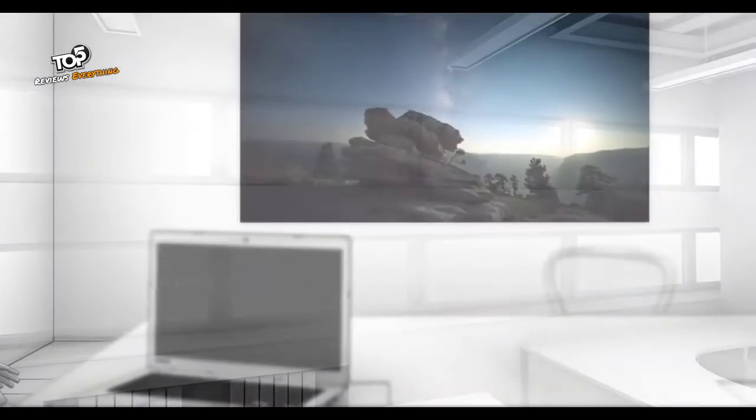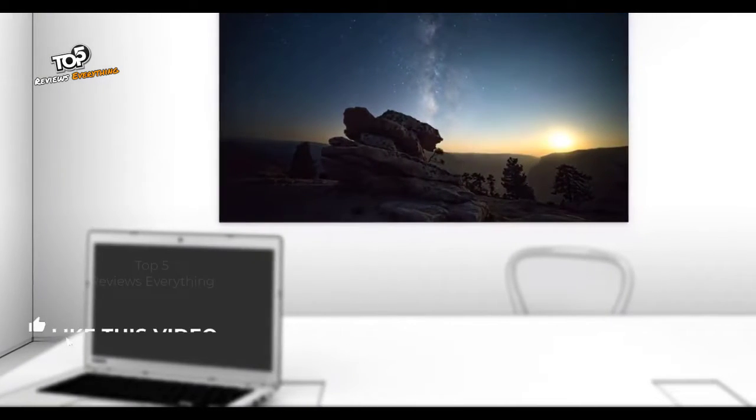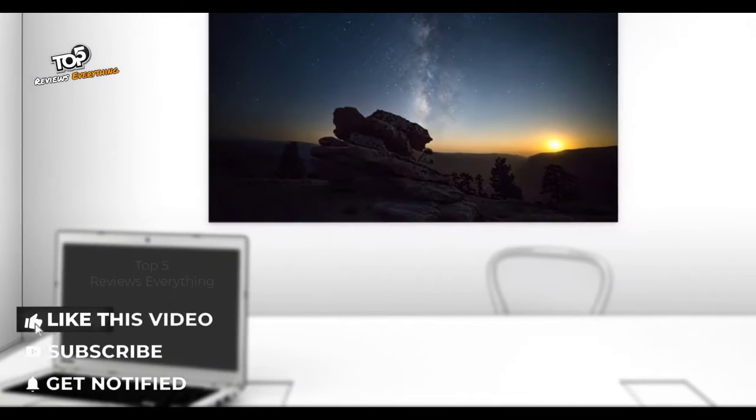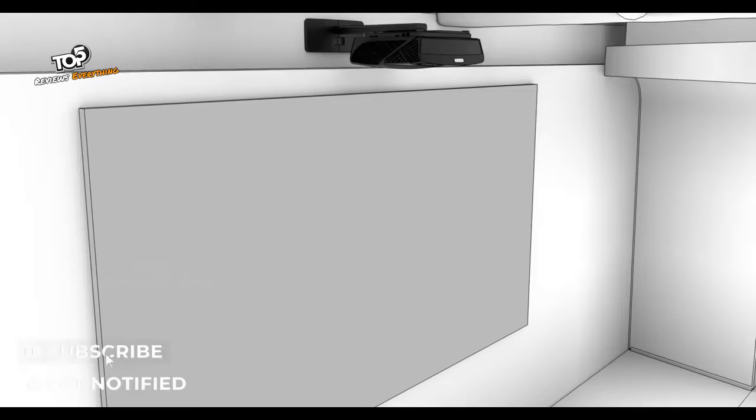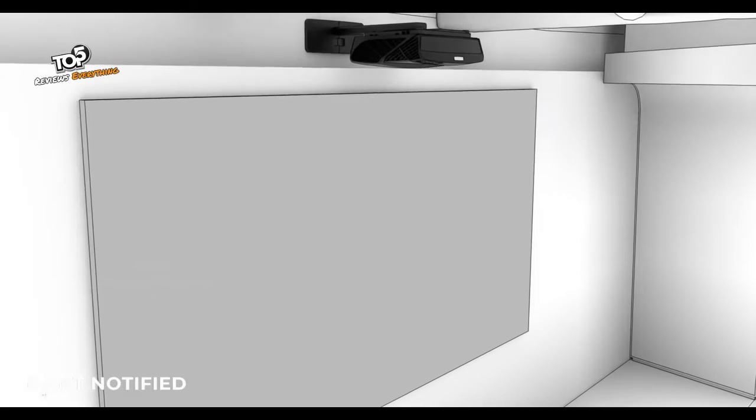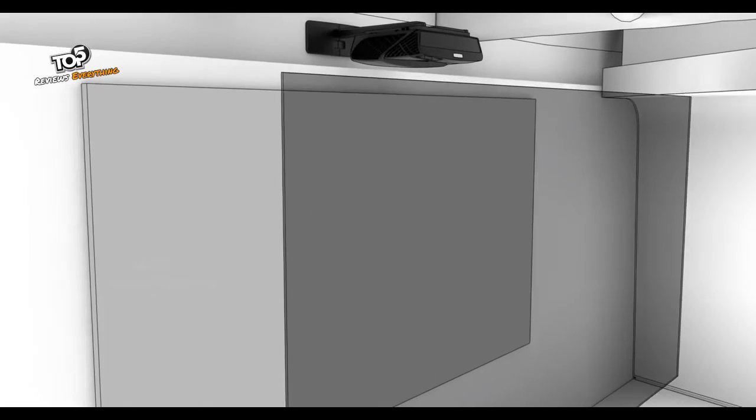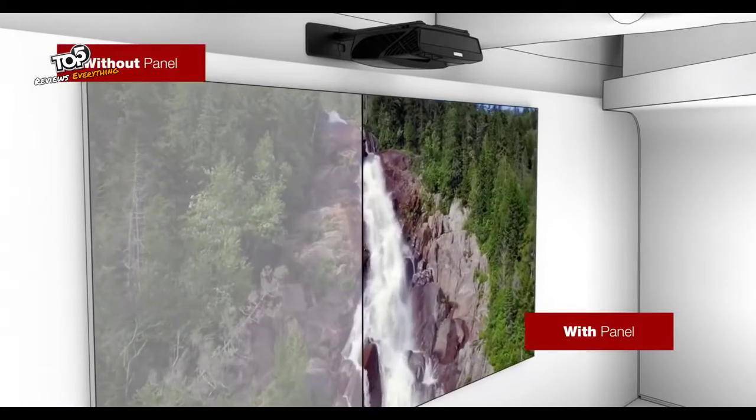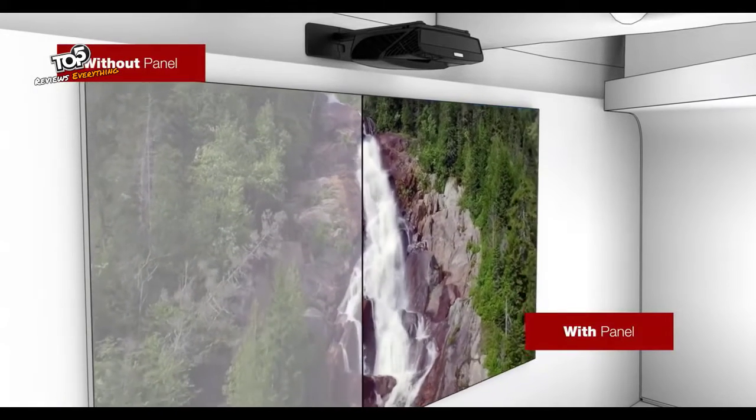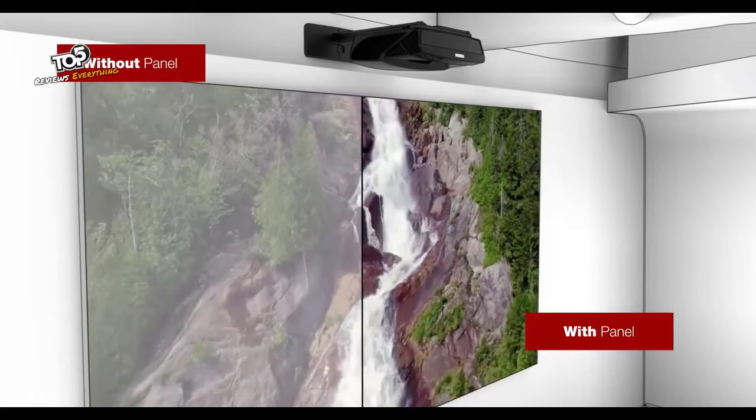To further reduce any effects of high ambient light and to take full advantage of the incredible images projected, we recommend pairing our laser projectors with our optional Brilliant Color panel. This panel enhances contrast and helps to eliminate washed out images in ambient light.